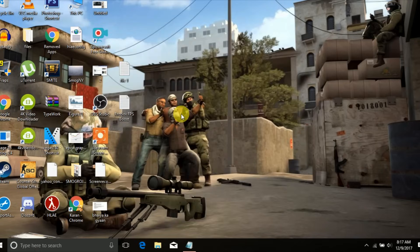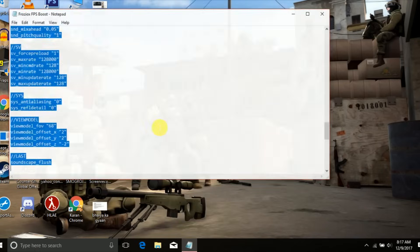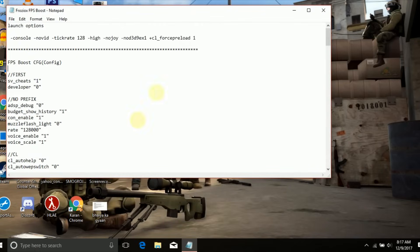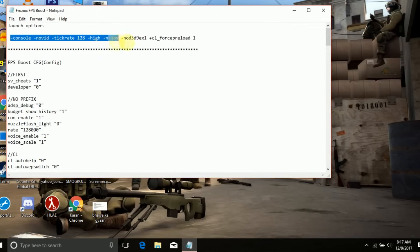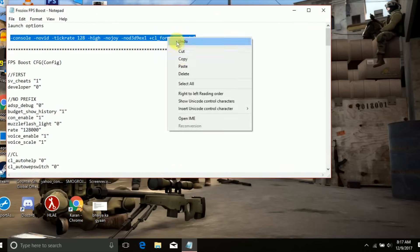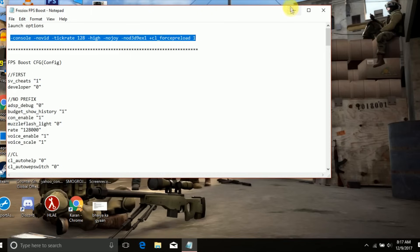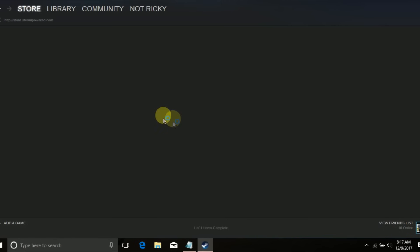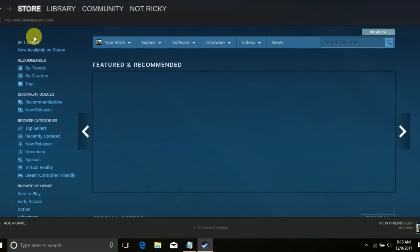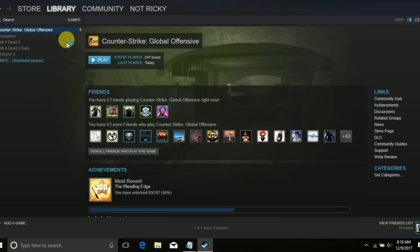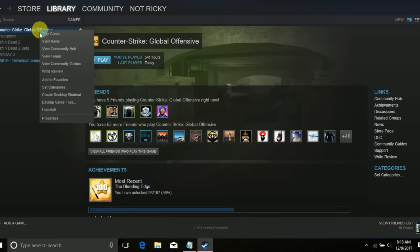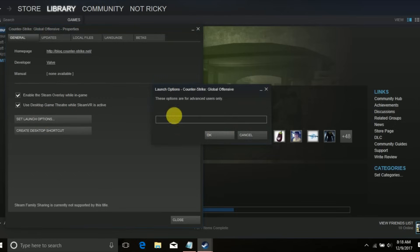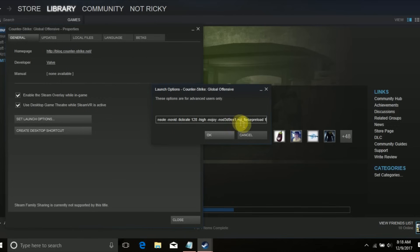Now copy the launch options from the description below and run Steam. Go to library, right-click on Counter-Strike Global Offensive, properties, and select set launch options. You have to paste these options here and then click on OK.